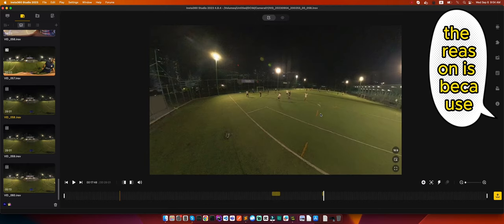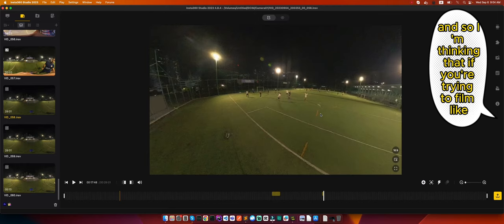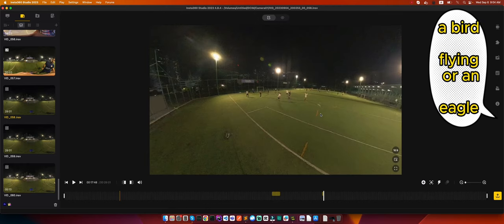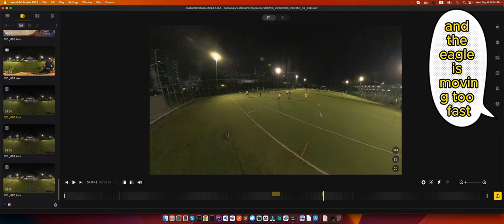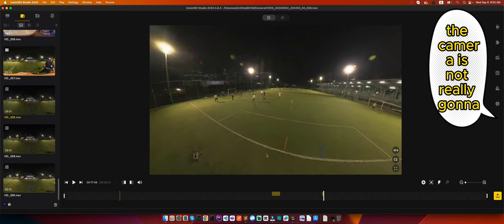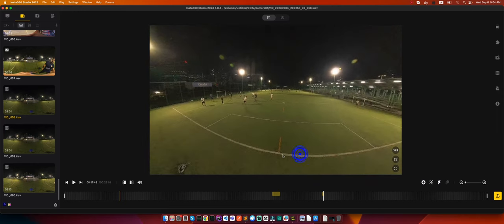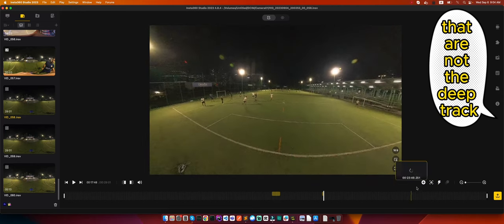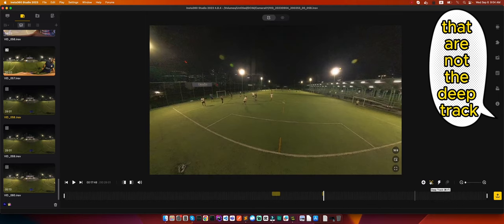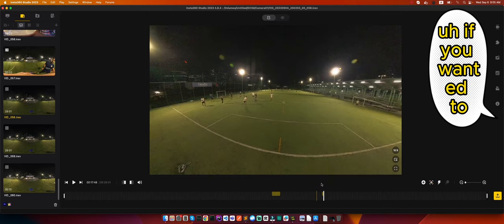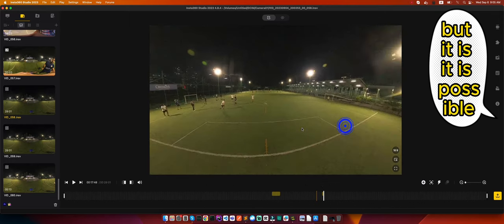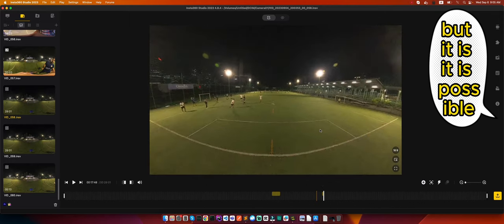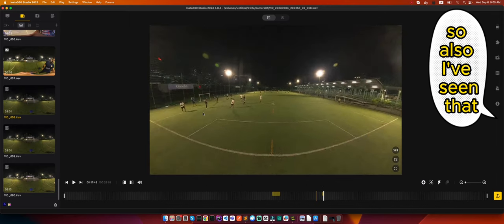And the reason is because the ball just moves too fast. So I'm thinking that if you're trying to film like a bird flying or an eagle and the eagle is moving too fast, the camera is not really going to get it. But there are other techniques you can do that are not the deep track. You can manually track the ball if you wanted to. That would be a separate tutorial but it is possible.